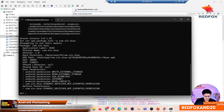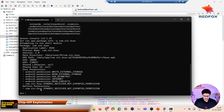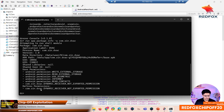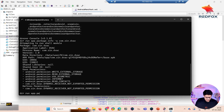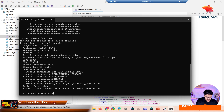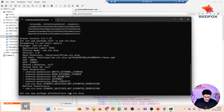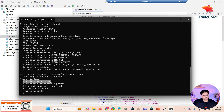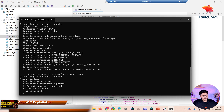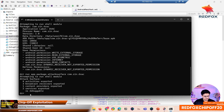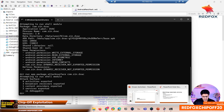We run the command 'run app.package.info' with the package name, which lists out different permissions and information for the particular APK. Now we're interested in activities which might be vulnerable, so we run 'run app.package.attacksurface' followed by the package name. As you can see, there are four activities that are exported true, and we will check if there are any permissions for those particular activities.